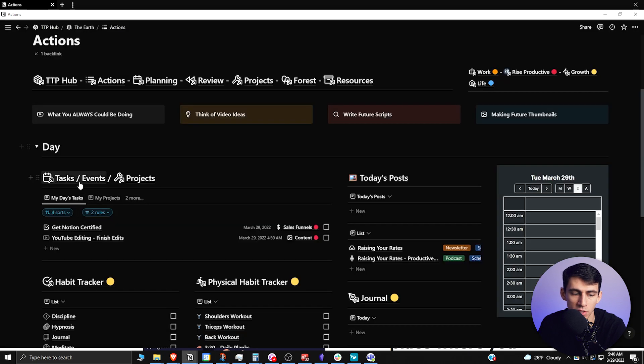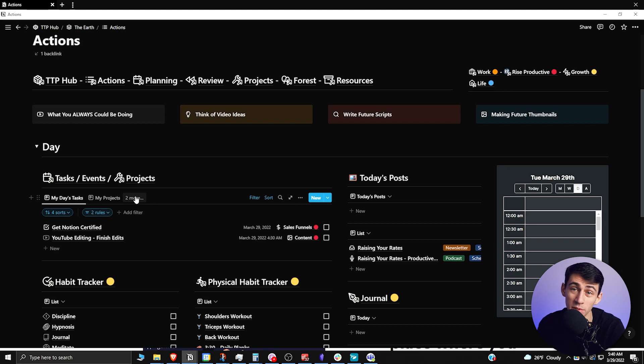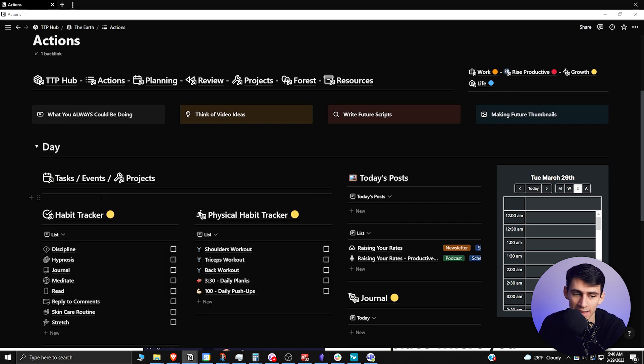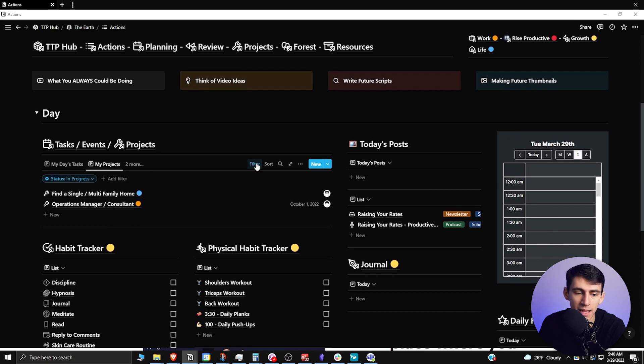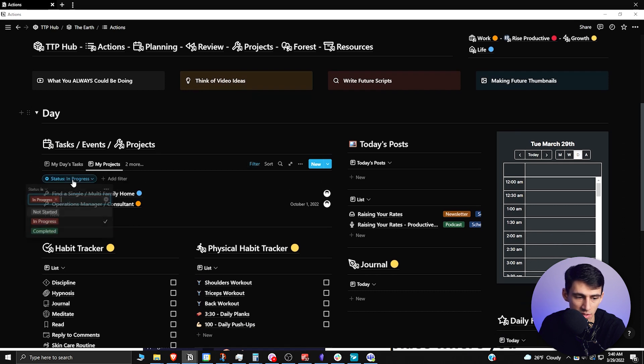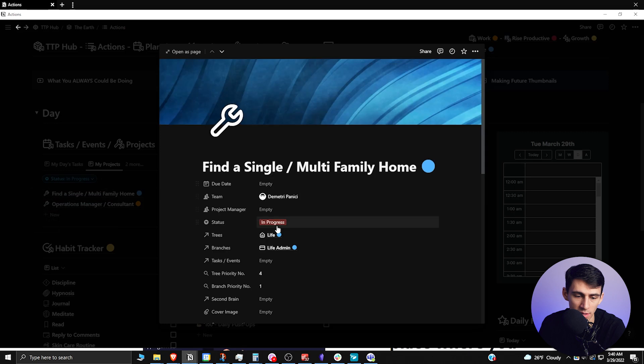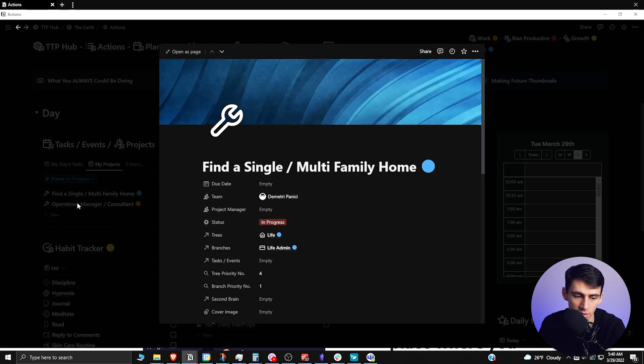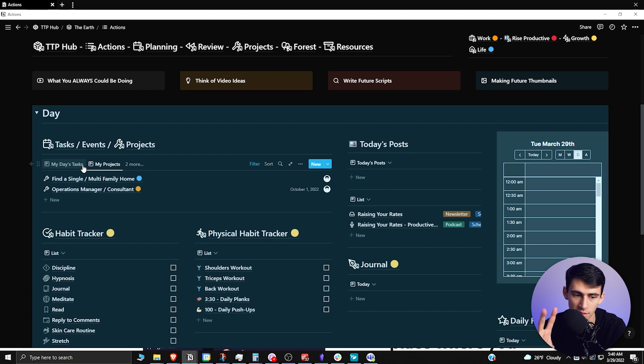With Notion's new better databases, you can actually combine into one linked database multiple different things, like not just a task management system but a project management system. As you'll see, this is filtered so that you have this status 'in progress' showing. I'm going to show you how to make two databases to make this happen